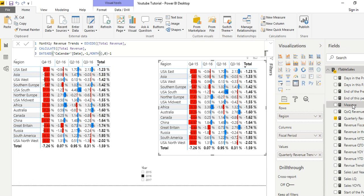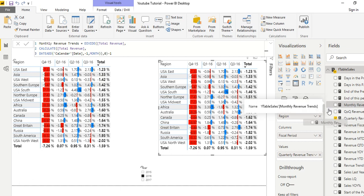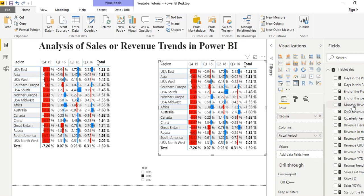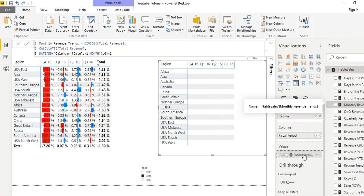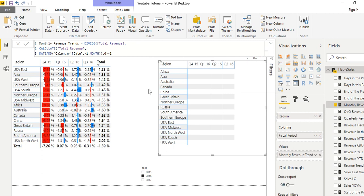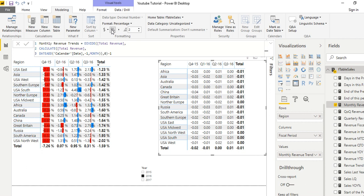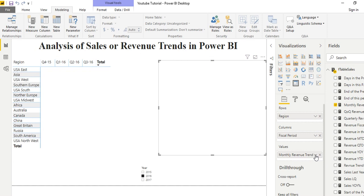Once the measure is created, drag it to the value field and replace the previous measure. Drag it down here. Now it's not ideal for analysis yet — click on it, go to Modeling, then click on Percentage so the percentage format comes up. To make full sense of it, apply conditional formatting as well.